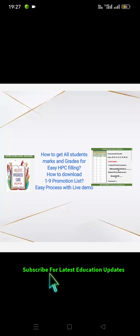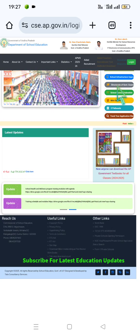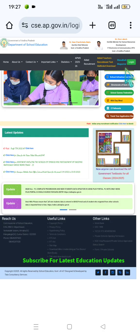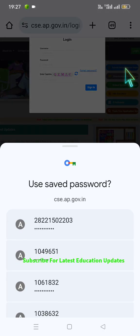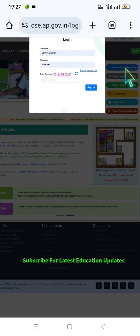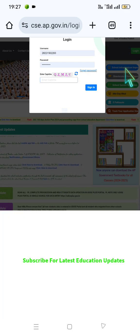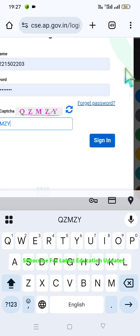Now let's move on to how to get all student marks and grades on the CSE website in a step-by-step manner. Step one: please go to the CSE website and click on the login option as demonstrated on the screen. Enter your 11-digit UDICE code and headmaster's user ID along with the CAPTCHA. Once you log in successfully,